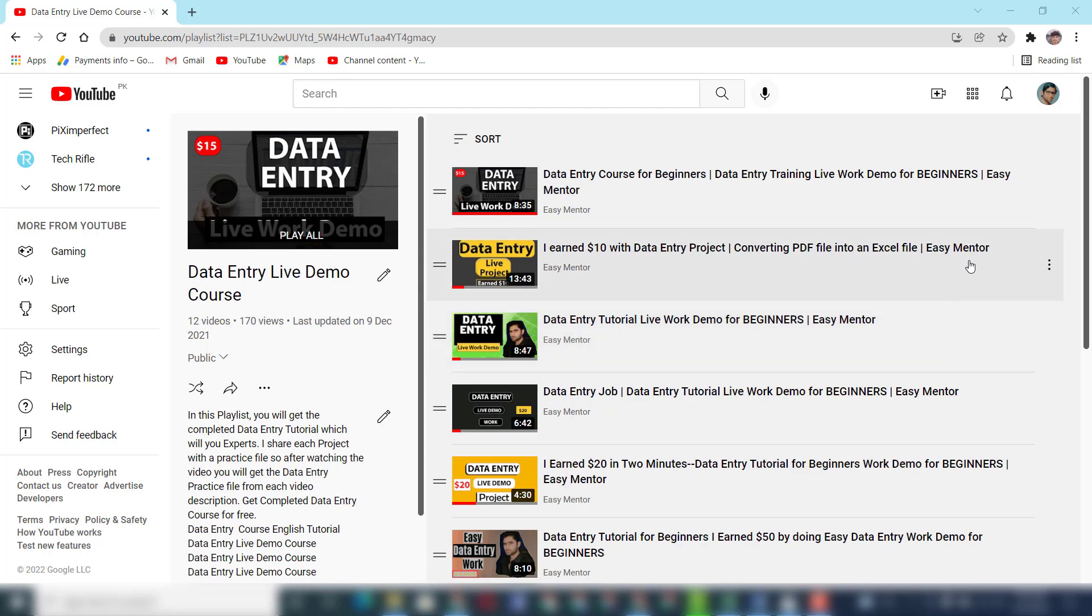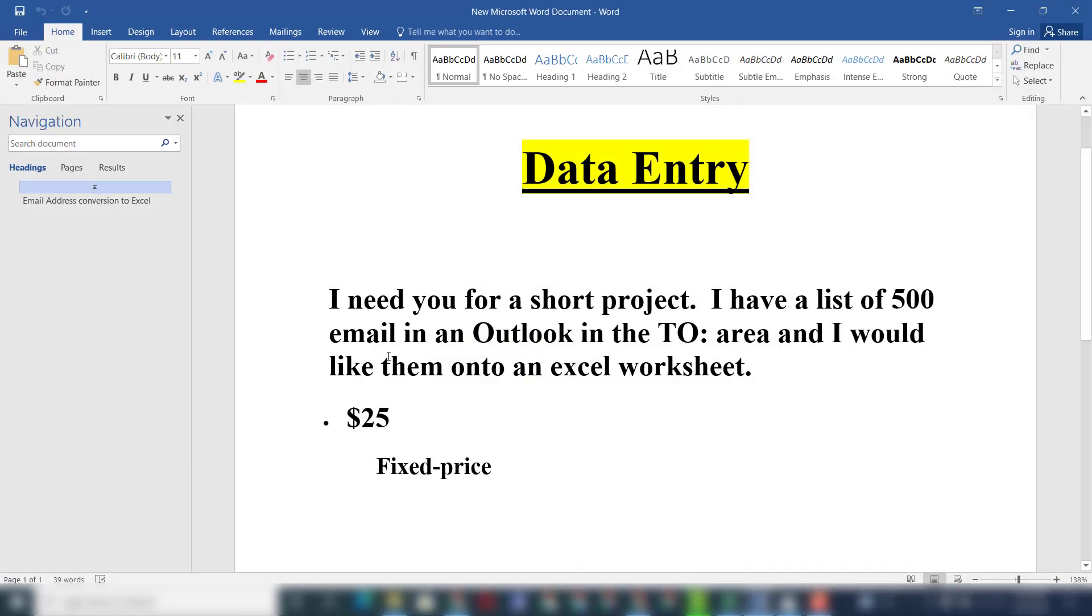First I want to show the client instruction, then I will show you the project, and then we will work on this project. Here is the client instruction. You can see he said that I need you for a short project. I have a list of 500 emails in Outlook and I would like them into an Excel worksheet. So now we have to convert all this data into Excel.